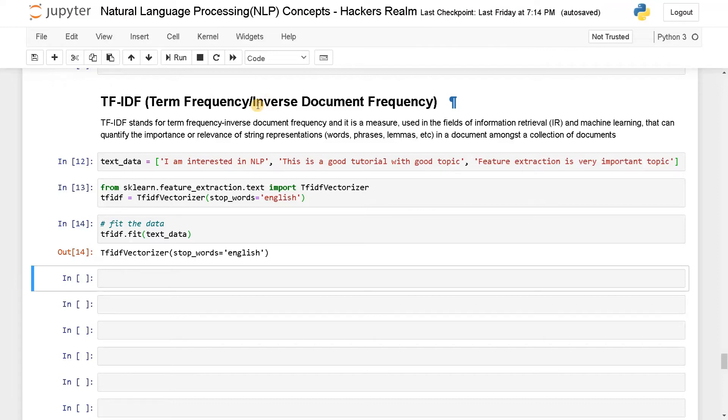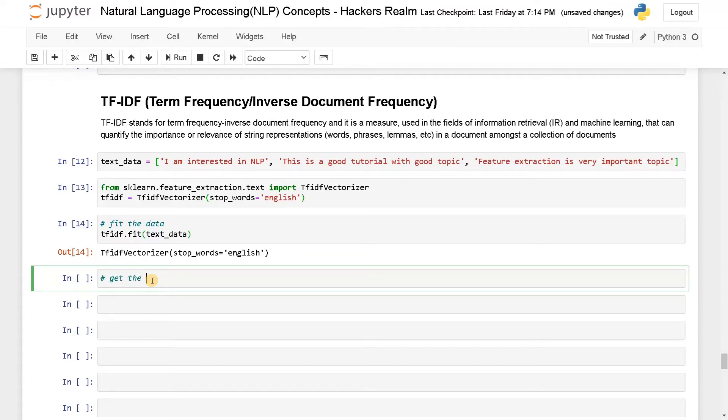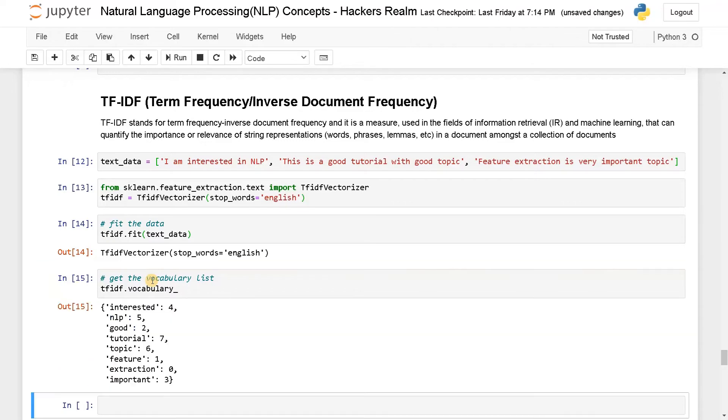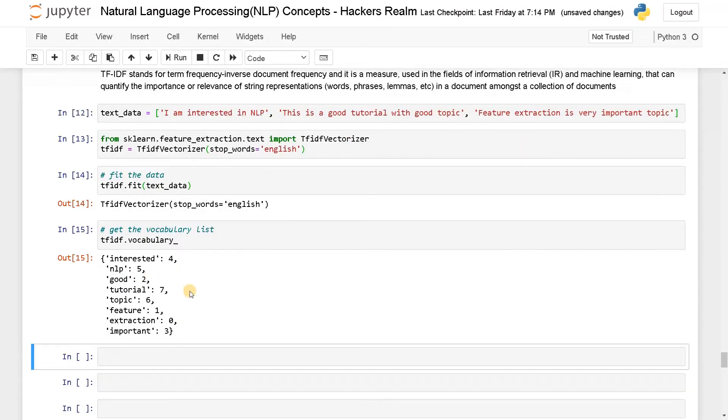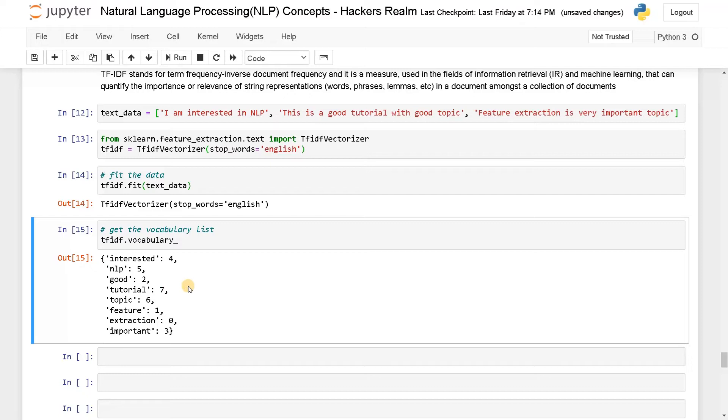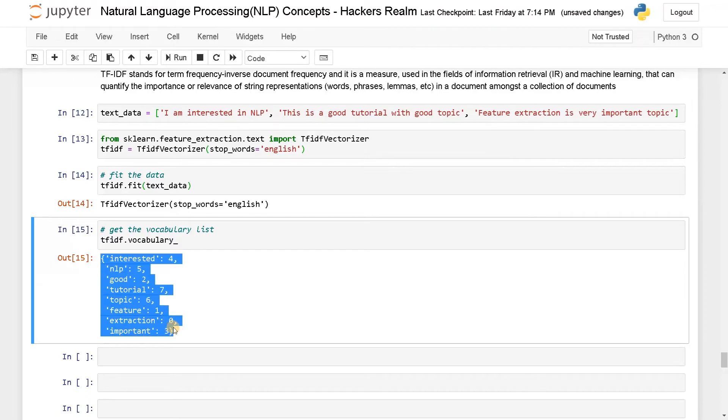Now let's see some of the vocabulary. So tfidf.vocabulary. So these are the vocabulary we are having. This is the word and this is the corresponding index. So as you can see, we have eight words. The index starts from zero and ends at seven. It is similar to what we have in bag of words, but here in term frequency it's using a dictionary to map the indexes.